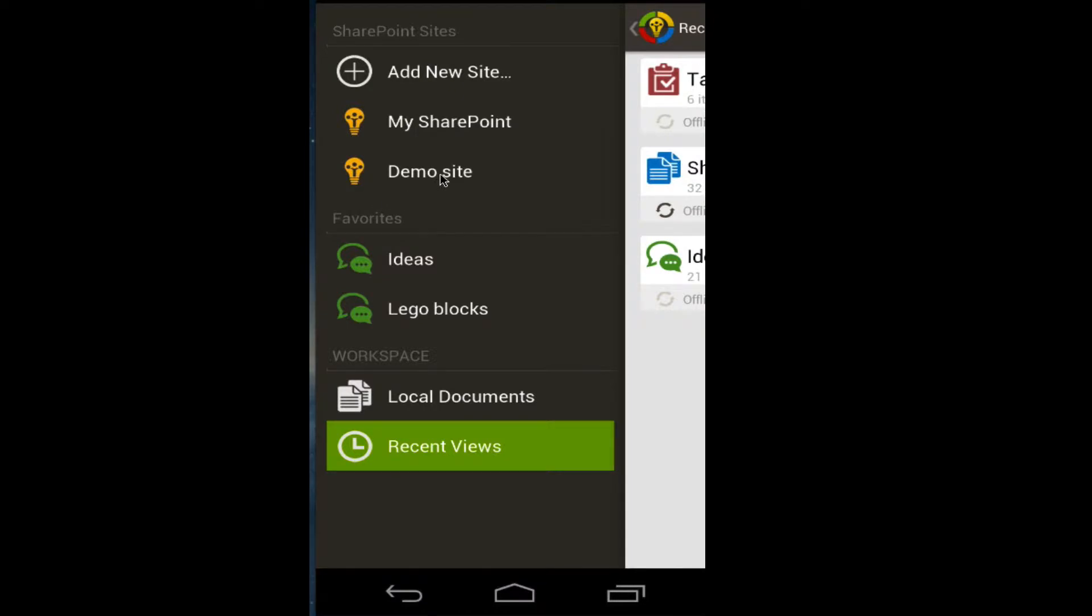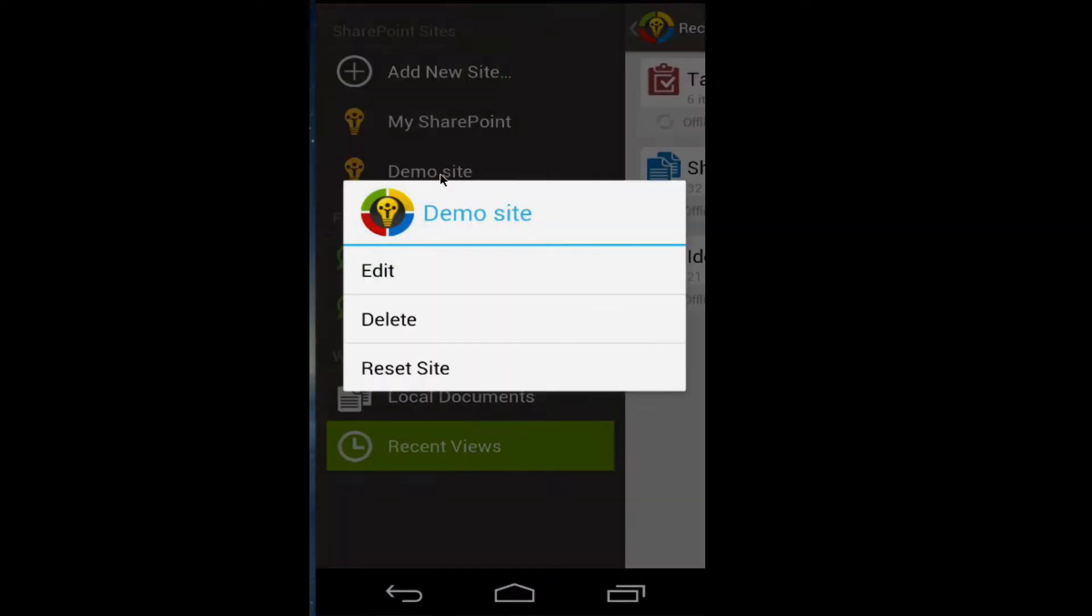To edit an existing site, long press on the site and the menu comes up where you can edit, delete, or reset a site.